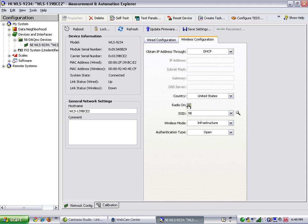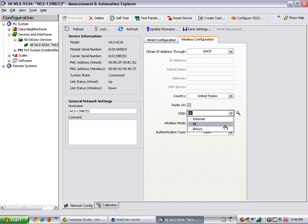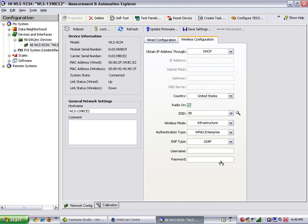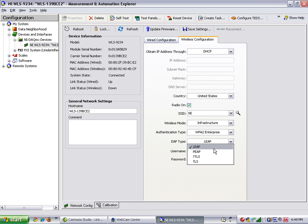The SSID we want to connect to is called NI. Our authentication type will be WPA2 Enterprise. Our EAP type is Leap. The device also supports PEEP, TTLS, and TLS.